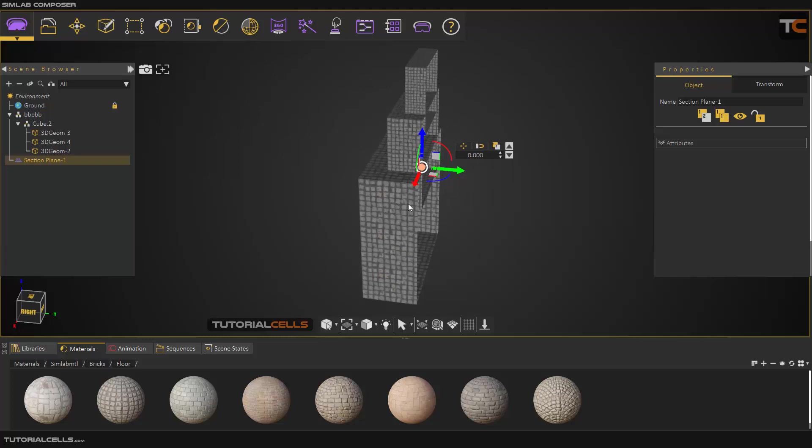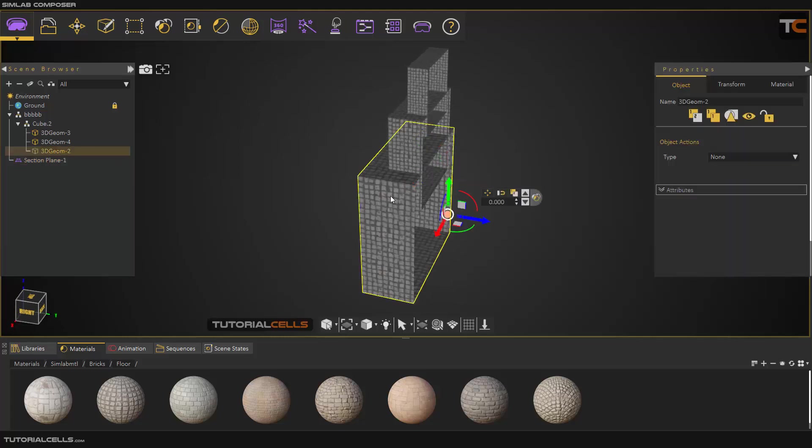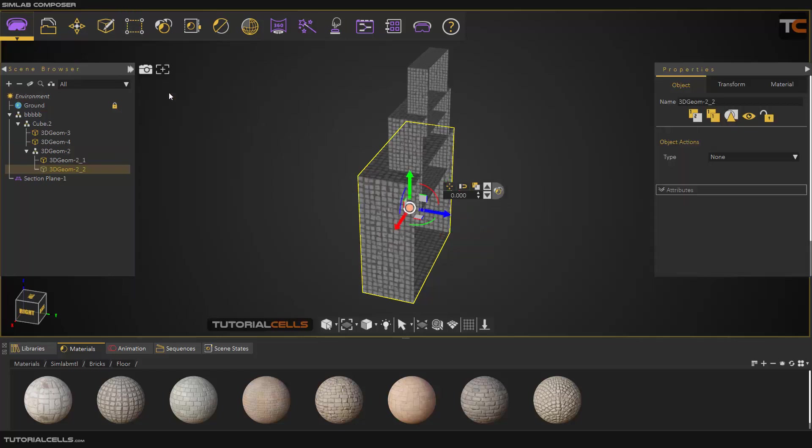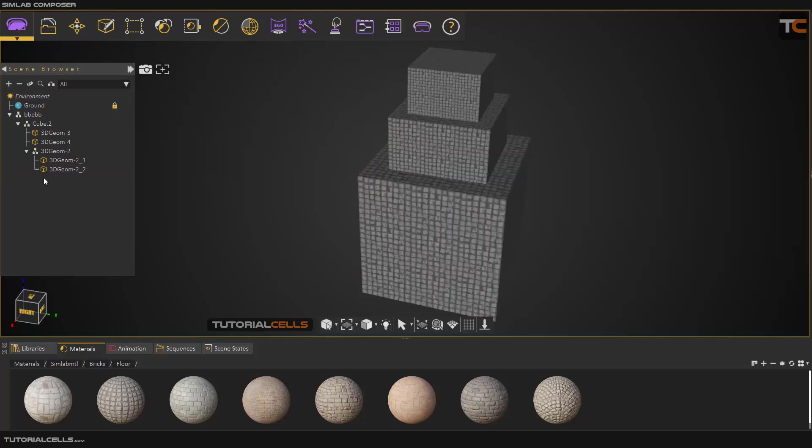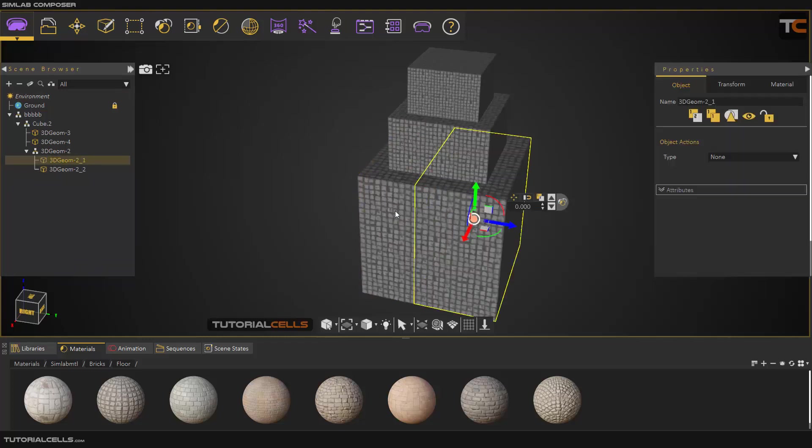First, you have to select your desired object and go into geometry and brick by section plane. After that, if you delete the section plane, as we can see this object breaks by the section plane into two objects.